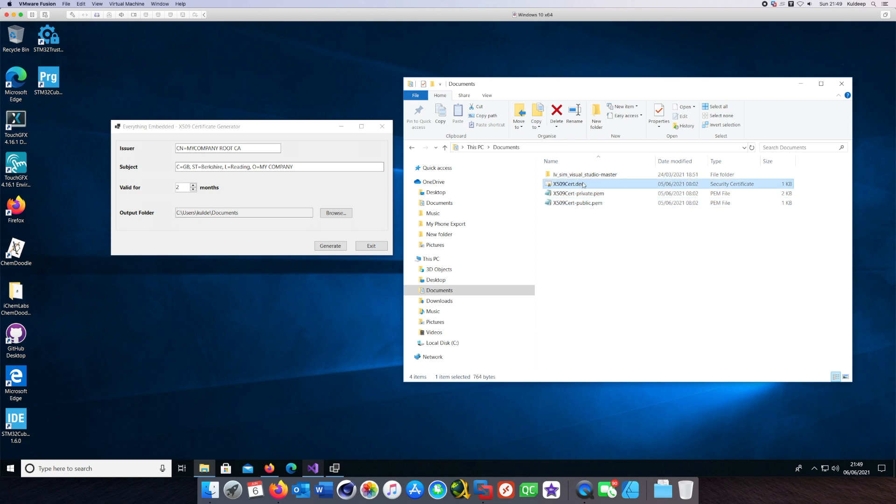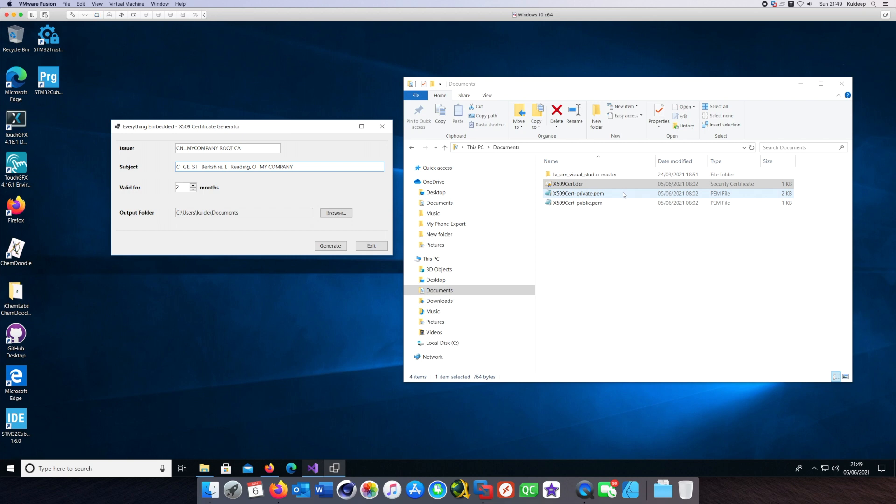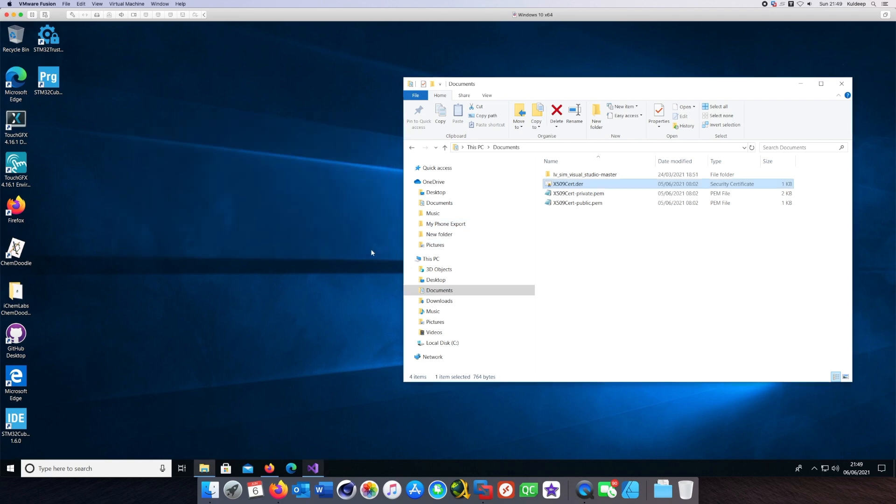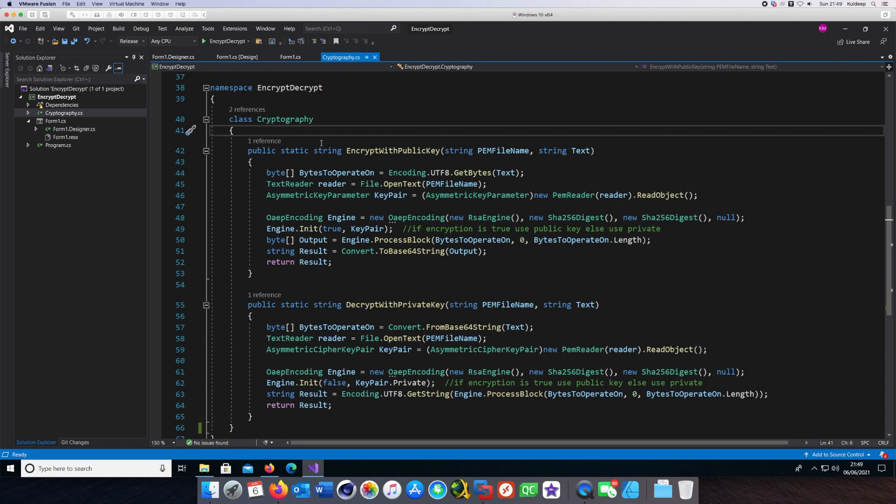It will also generate the public as well as private key for you. Make sure you watch my previous tutorial to have this application which will allow you to generate the certificate as well as the keys. This is required for this tutorial in order for us to do encryption and decryption.